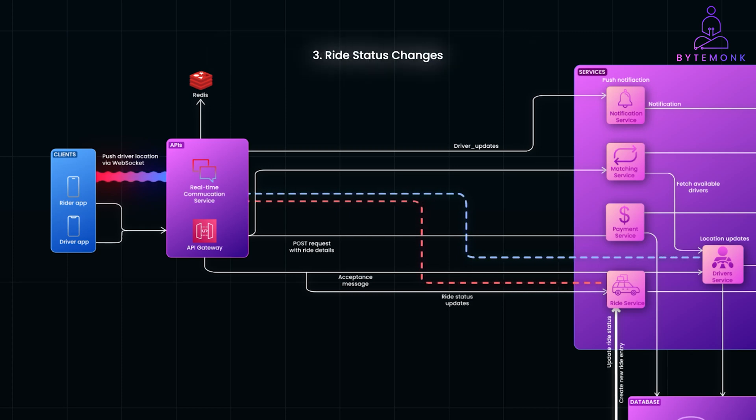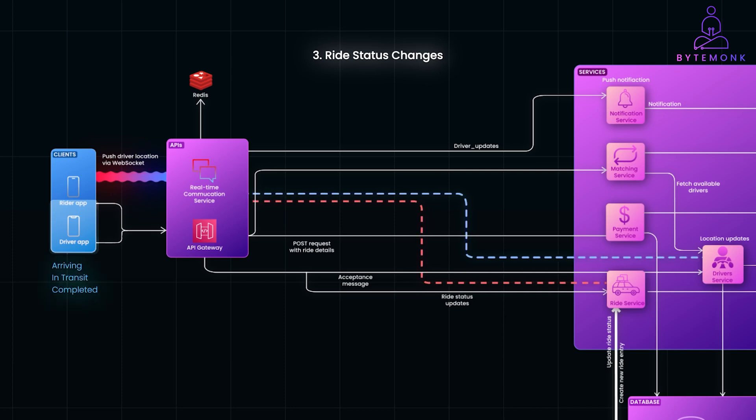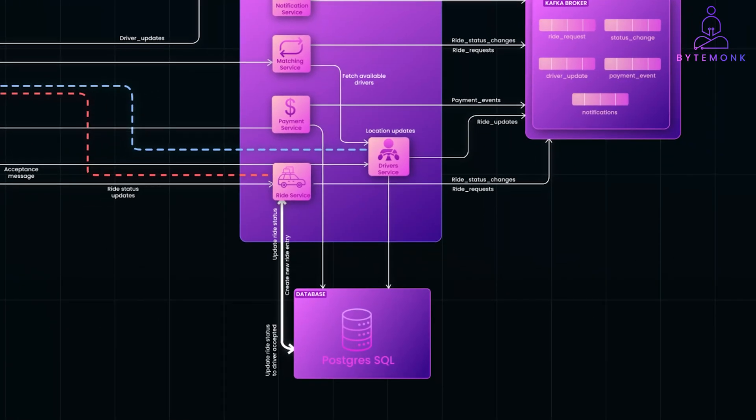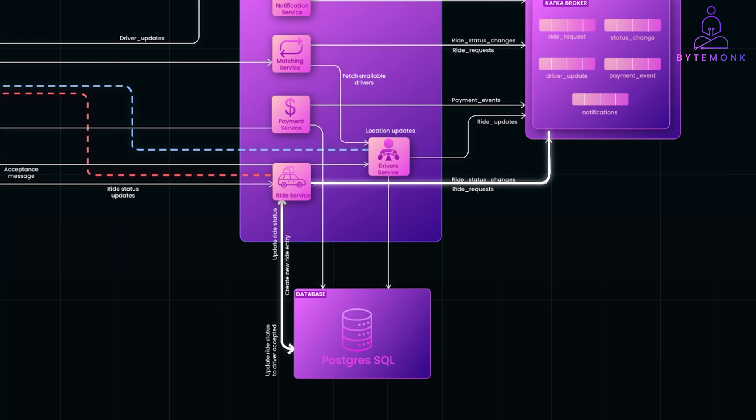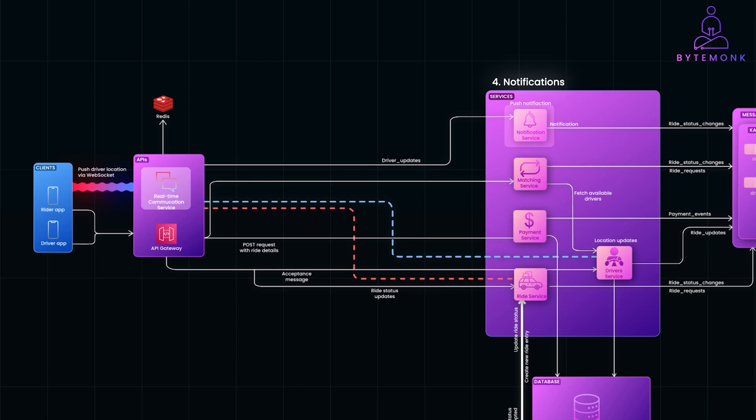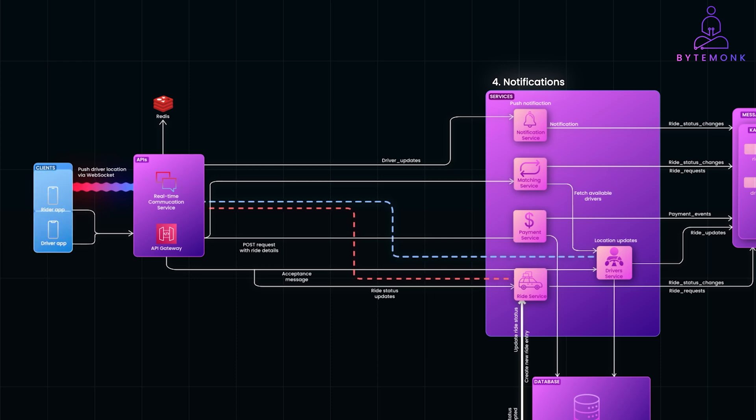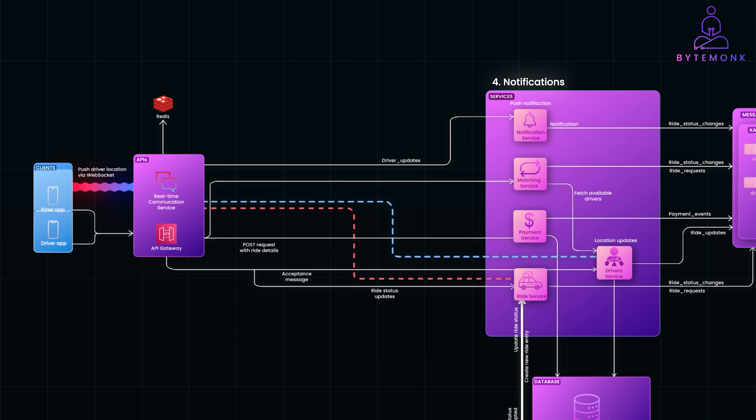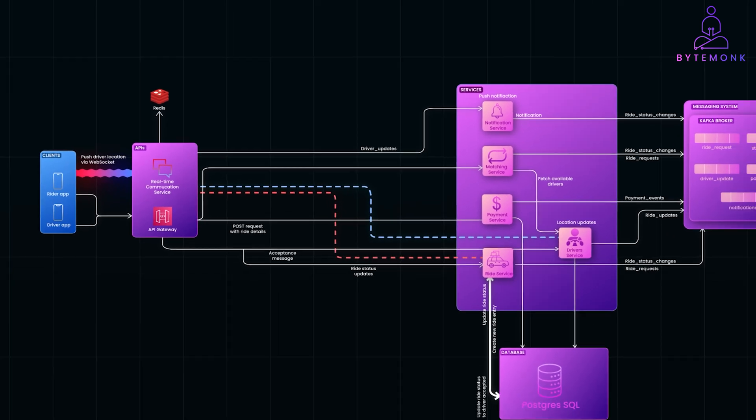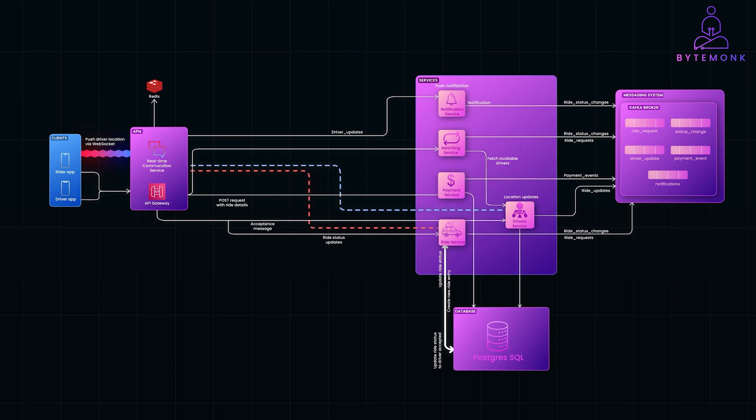During the ride, the driver's app may send updates on the ride status, such as arriving, in transit or completed. Each time the driver sends a status update, the ride service updates the status in the database and publishes a new ride status changed event. The real-time communication service and notification service are constantly monitoring for any new ride status changed or driver updates events, ensuring that both the rider and driver apps receive these updates in real-time. The system keeps everyone on the same page, ensuring a smooth and synchronized experience for both the rider and driver. It's a complex dance of real-time data, but when it works, it feels seamless.